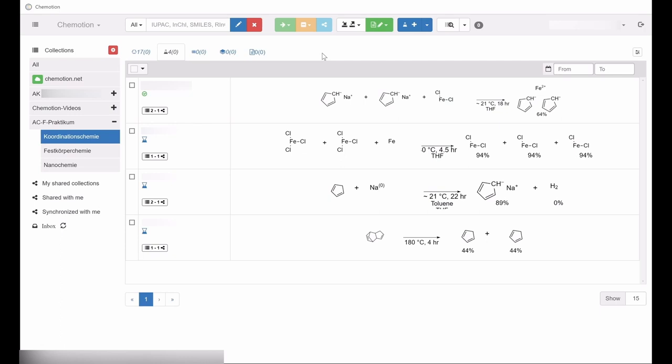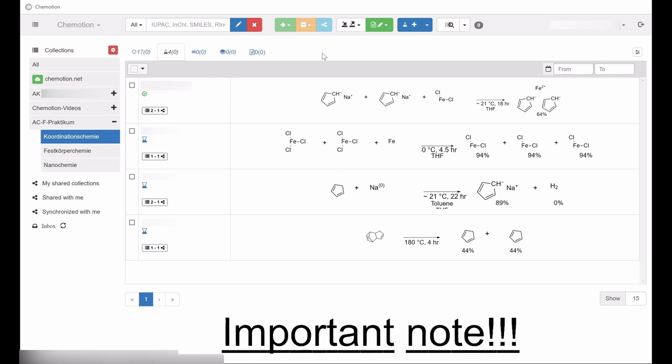In this context, we differentiate between the options sharing and synchronization. At this point, the following information should be highlighted. People with whom entries are supposed to be shared and synchronized must have access to the same commotion instance.